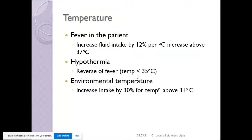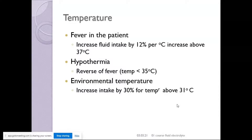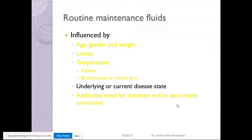In hypothermia, the reverse occurs. Environmental temperature also matters — we should increase intake by around 30% for temperatures above 31°C. In air-conditioned hospitals we may not notice, but think of other hospitals across India in summer months and how much patients lose just from elevated environmental temperature.